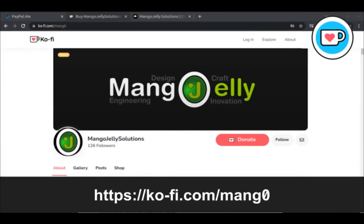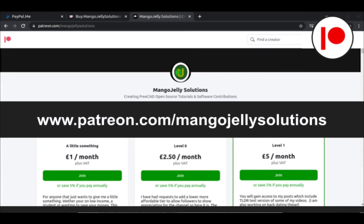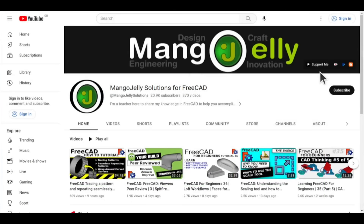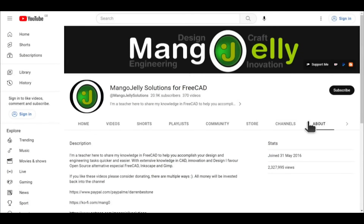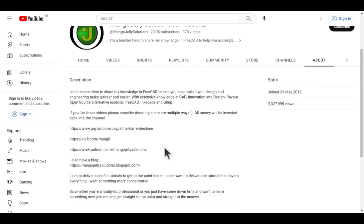If you like what you see and want to donate to the channel, you can do so via Ko-fi at ko-fi.com/mango0, or via PayPal at paypal.com/paypal.me/DarrenBEStone. I also run a Patreon where you can get early access and additional content at patreon.com/mangojellysolutions. Links can be found in the channel header, on the about page, or in the descriptions of these videos. Thank you to everybody that's donated so far — it really helps keep the lights on so I can produce more content and expand the channel. Thank you for liking, commenting, and subscribing.